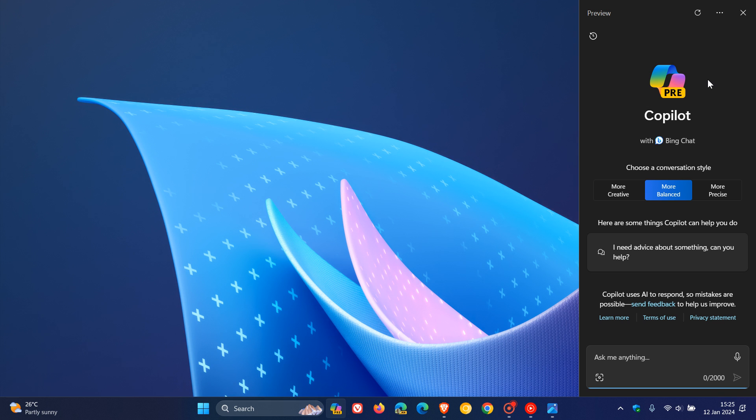These have been spotted by Phantom of Earth over on X once again. Hidden features, as many of you may know, are code that Microsoft could be testing internally. Some of them make their way into official testing, and some make it down as official features to the stable version.